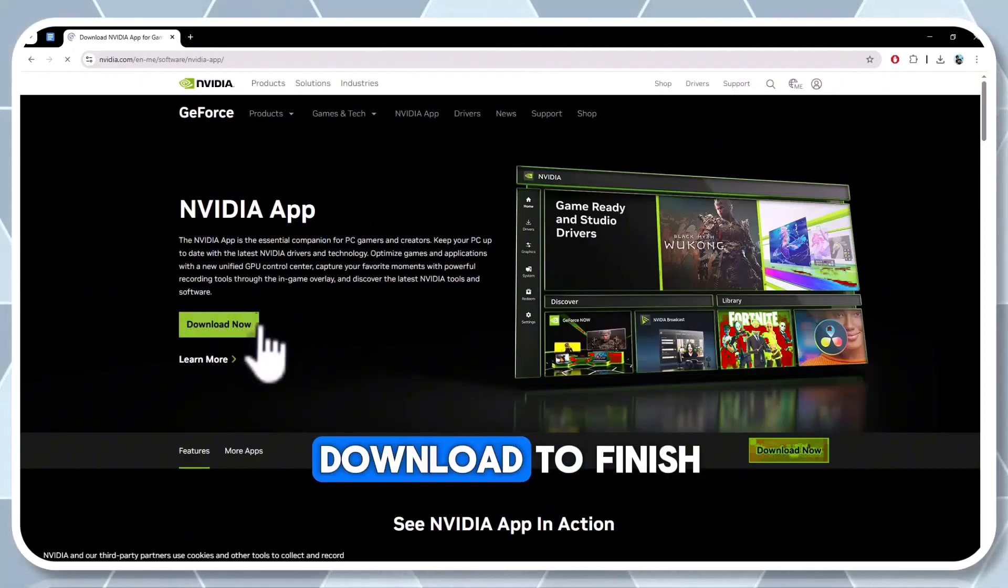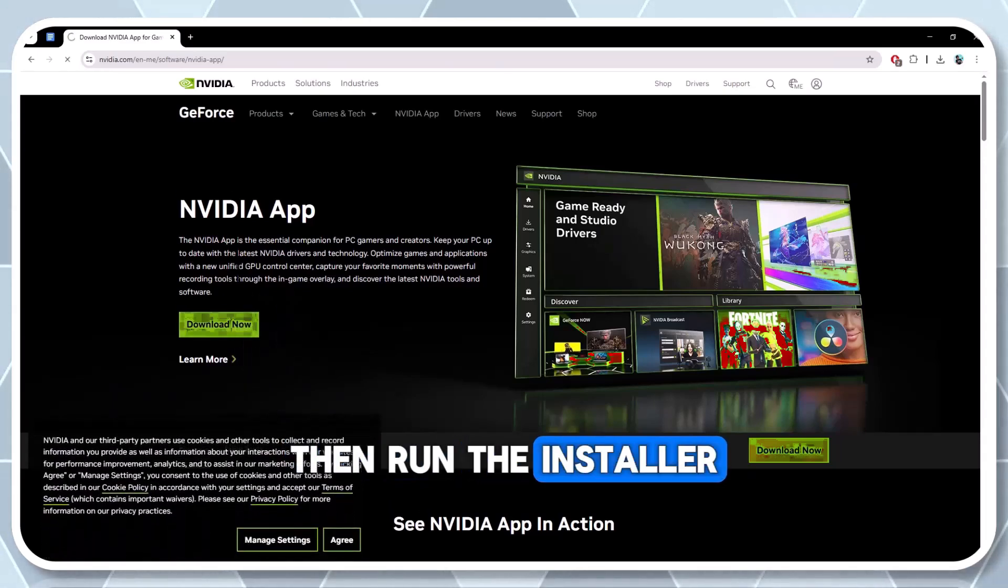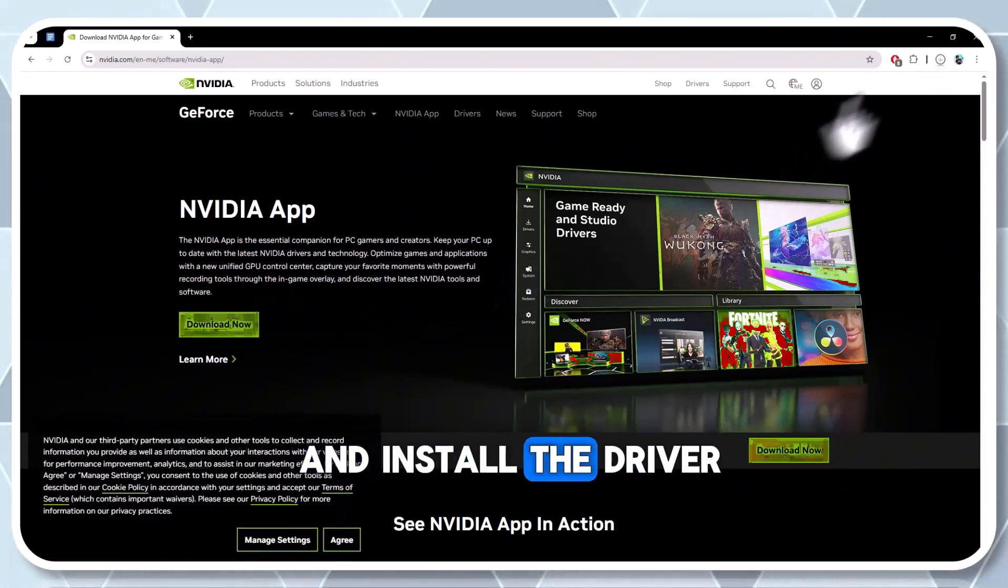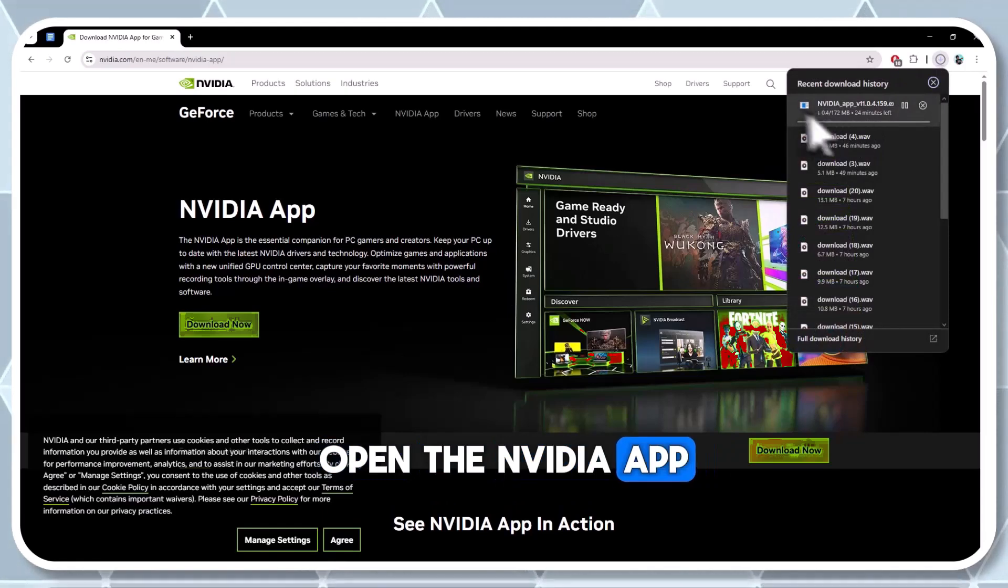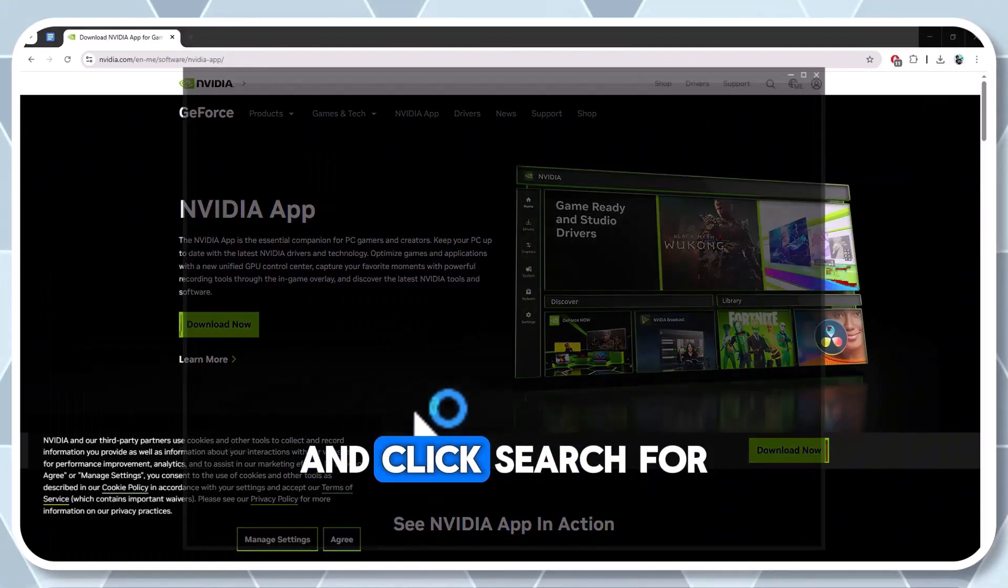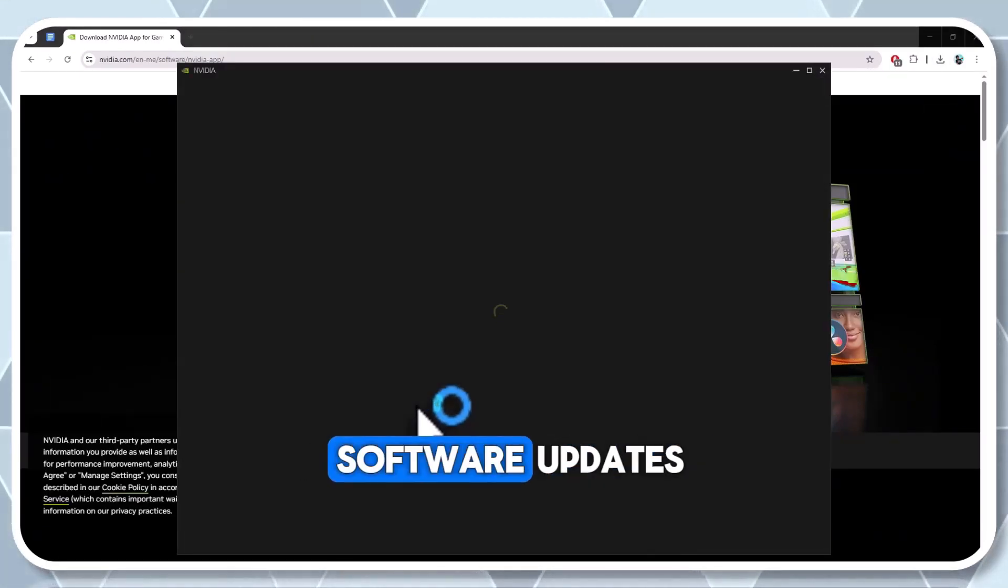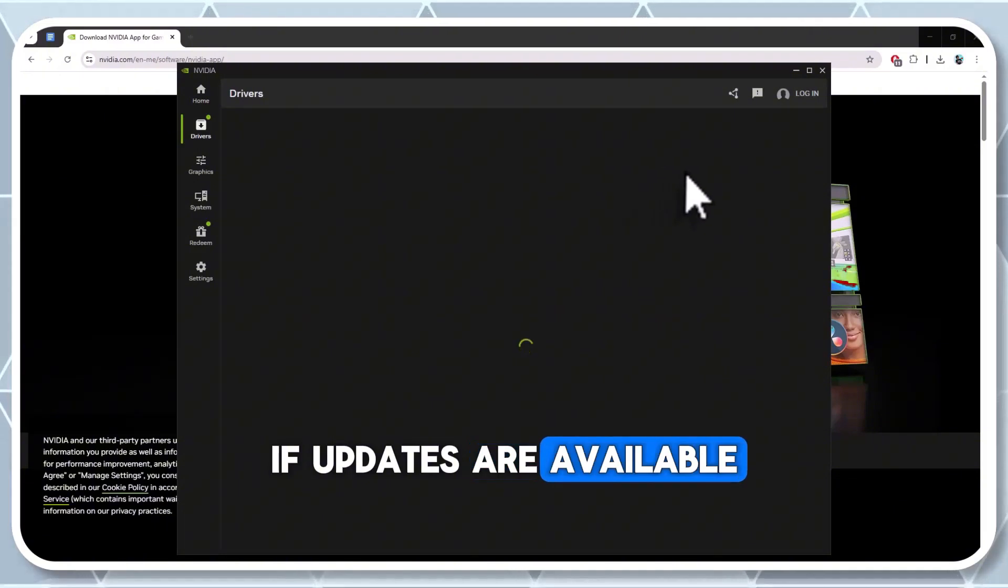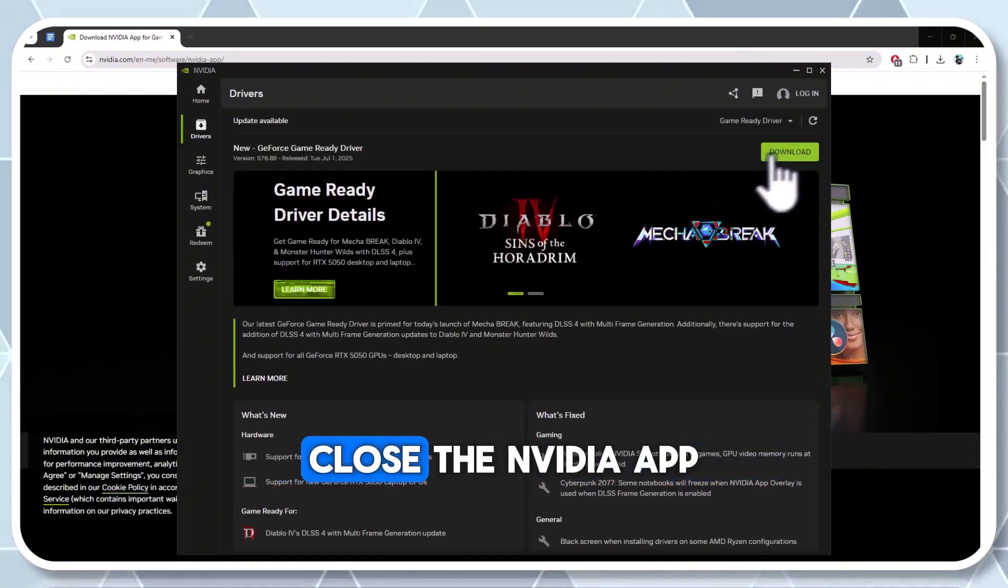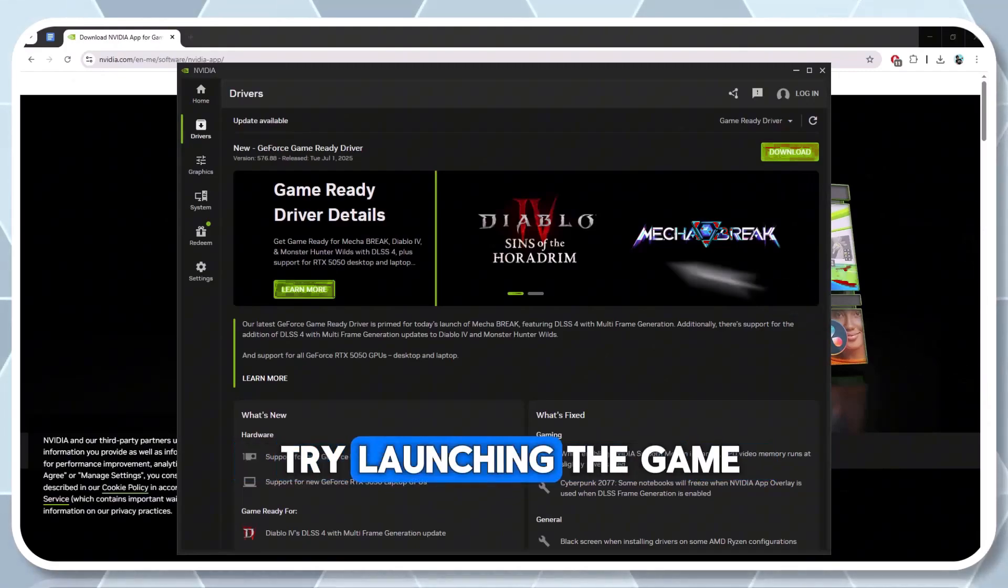Wait for the download to finish, then run the installer. Agree to the terms and install the driver. Open the NVIDIA app, go to the Drivers tab, and click Search for Software Updates. If updates are available, download and install them. Close the NVIDIA app, restart your computer, and try launching the game.